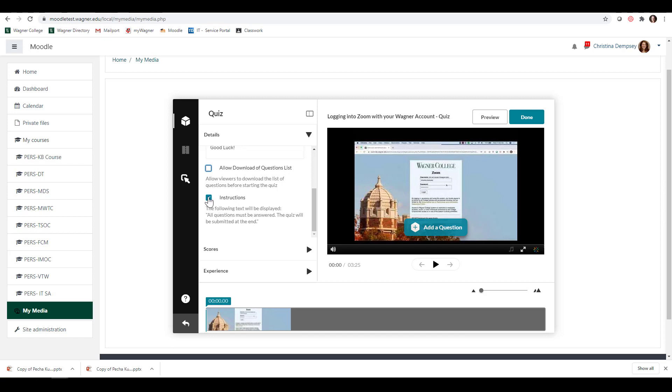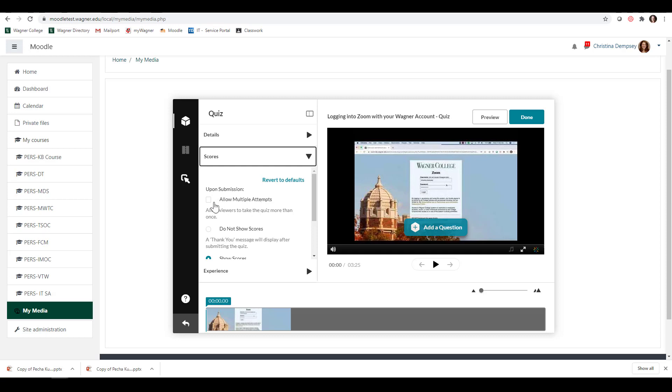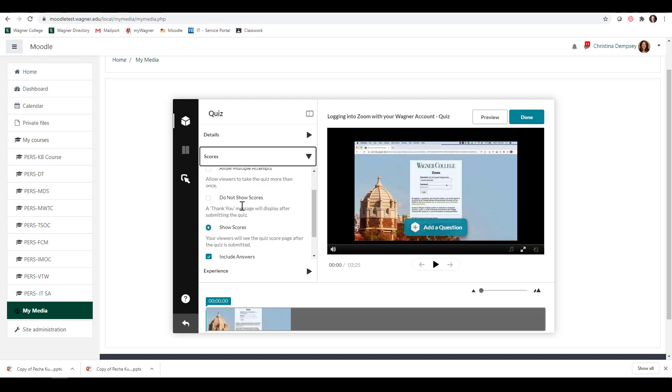Here under Scores, you can decide if you want to allow multiple attempts or just the default one attempt. If you want to allow multiple, you can check that off here. If you want them to see their scores or not see their scores, you can set that up here.